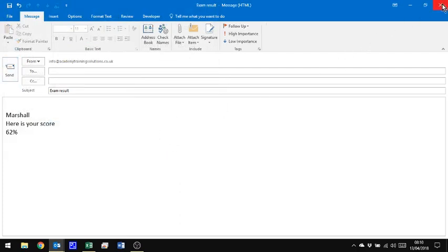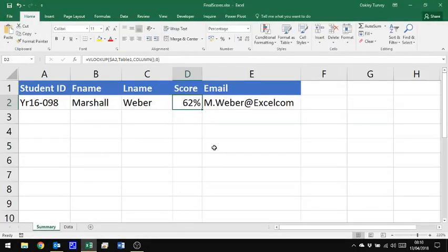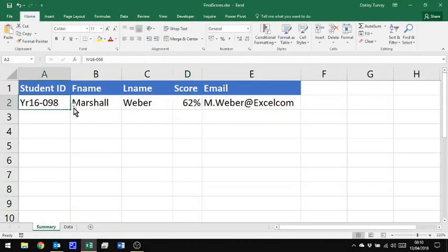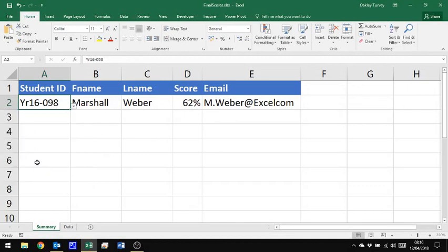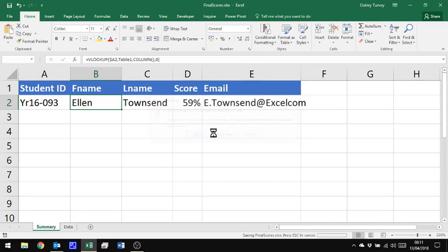I'm now going to close that message down and not save it. OK, back to Excel, that was Marshall, who got 62%. Let's choose someone else, so Ellen, who got 59%. Now let's close this file down and save it.